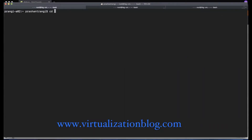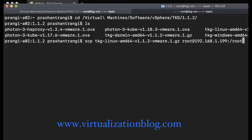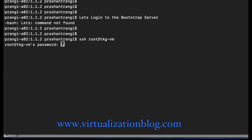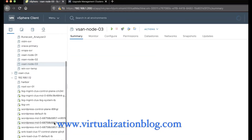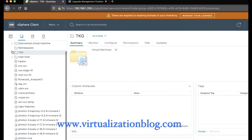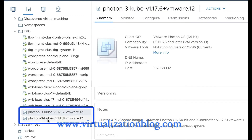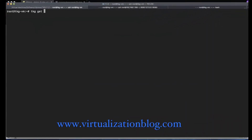Download or copy the latest Tanzu Kubernetes Grid installer on the Bootstrap server. Before starting the management cluster upgrade process, make sure you have the Photon OS templates for 1.17.6 and 1.18.3 imported in vCenter. These two templates will be used to upgrade the existing images used in Kubernetes management and workload clusters. If you have multiple Kubernetes management clusters, validate if the context is set to the management cluster you want to upgrade.